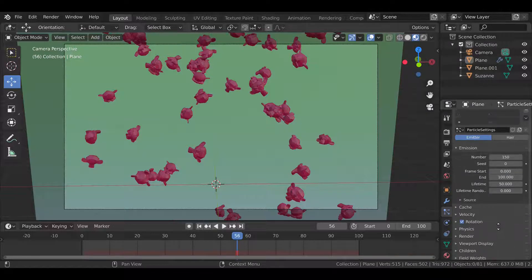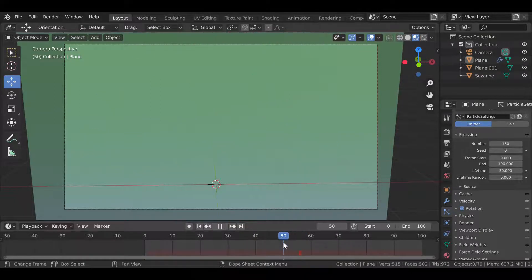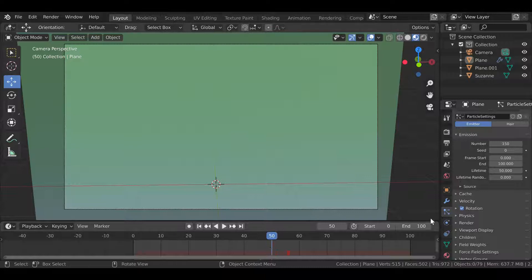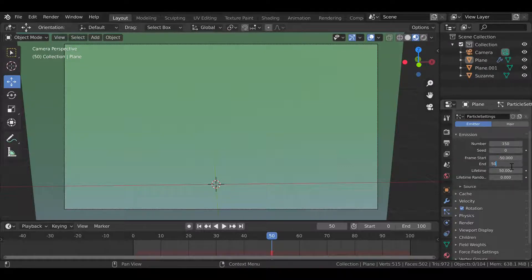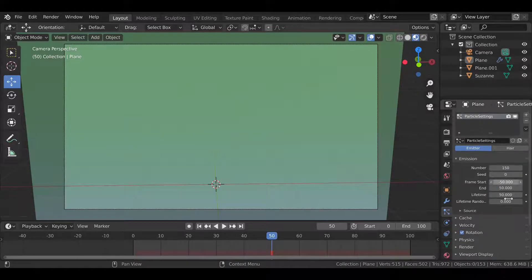Now we need to offset the entire simulation so the timeline starts in the middle. The center of mine is 50 frames, so I'll subtract 50 from the start and end points. 0 minus 50 is negative 50, and 100 minus 50 is 50. That will make it so that when the timeline starts, it will start in the middle of the simulation.